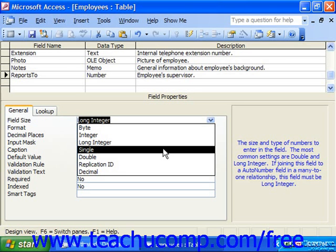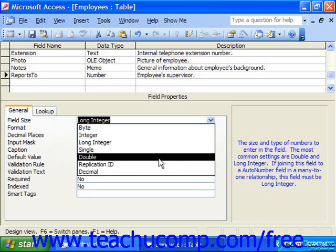Single stores a numeric range of negative 3.4 times 10 to the 38th power to positive 3.4 times 10 to the 38th power. Double contains negative 1.797 times 10 to the 308th power to positive 1.797 times 10 to the 308th power, and it can have up to 15 decimals of precision.